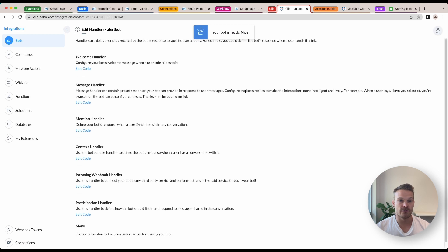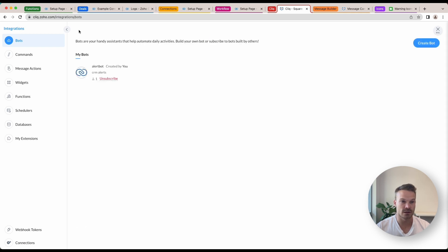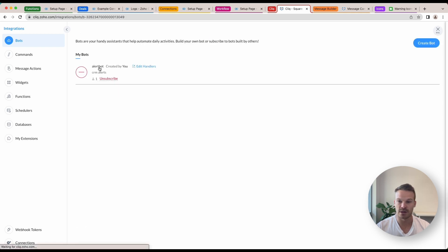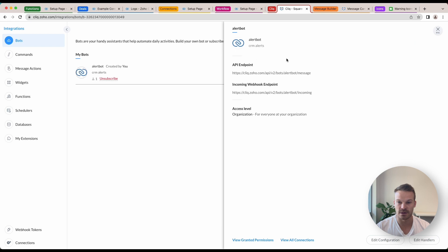Now first thing we're going to do before we leave here is we're just going to click on the Alert Bot again and take note that its unique name is just alert bot, all lowercase.